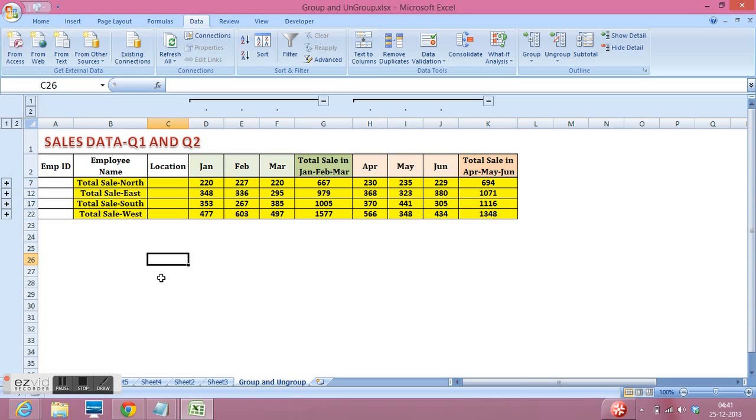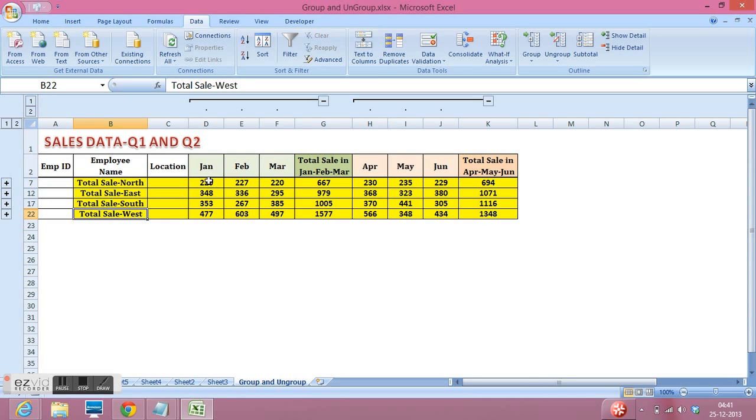Now if we want to analyze only total sales of North, East, South and West, then we can simply group our data, group the rows and visualize the data.